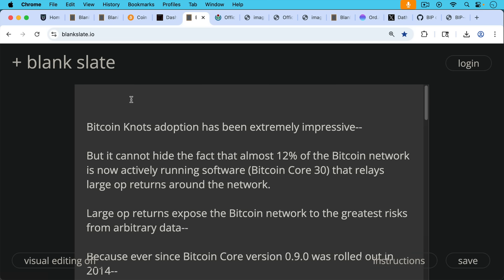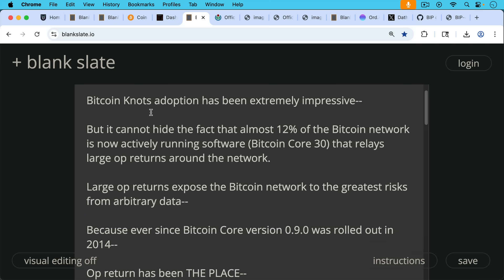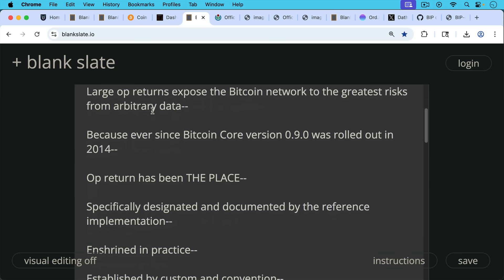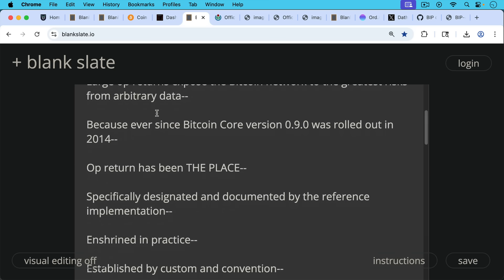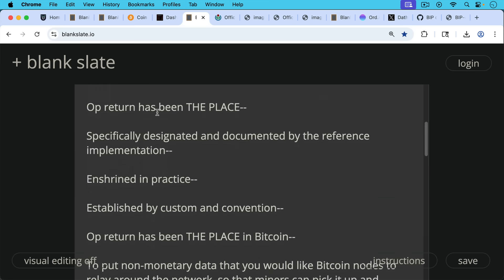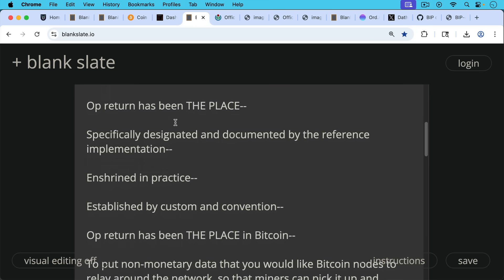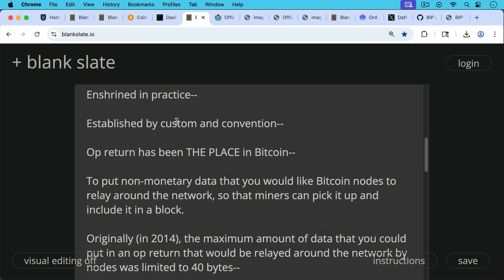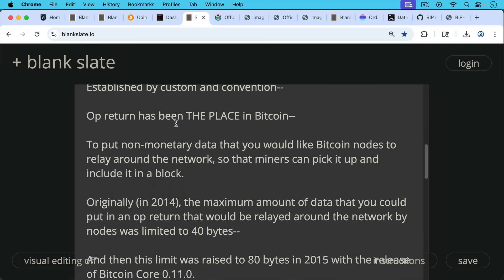Large OP_RETURNs expose the Bitcoin network to the greatest risks from arbitrary data, from non-monetary data. Because ever since Bitcoin Core version 0.9.0 was rolled out in 2014, OP_RETURN has been the place specifically designated and documented by the reference implementation, enshrined in practice, established by custom and convention. OP_RETURN has been the place in Bitcoin to put non-monetary data that you would like Bitcoin nodes to relay around the network so that miners can pick them up and include it in a block.